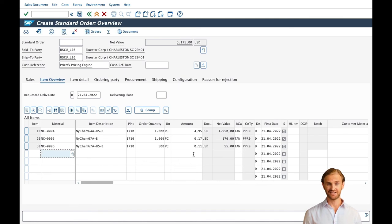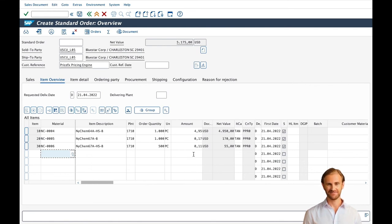This was a short demo of how you may benefit from the integration of SAP S4 HANA and PriceFX pricing software to get a single pricing engine for any sales channel. Thank you very much for watching this video.